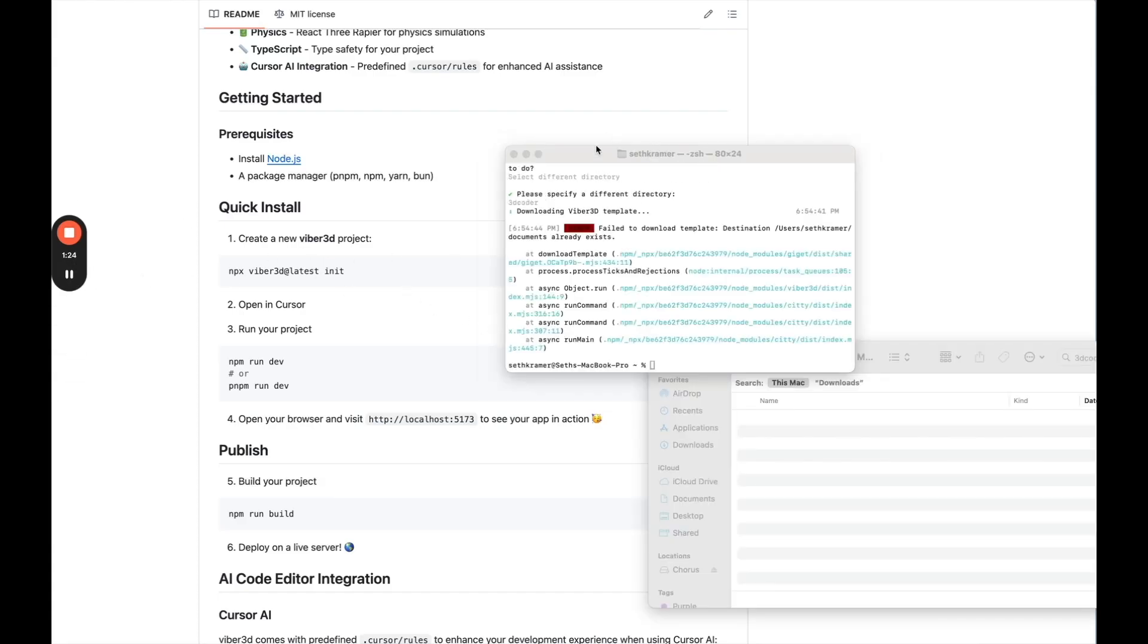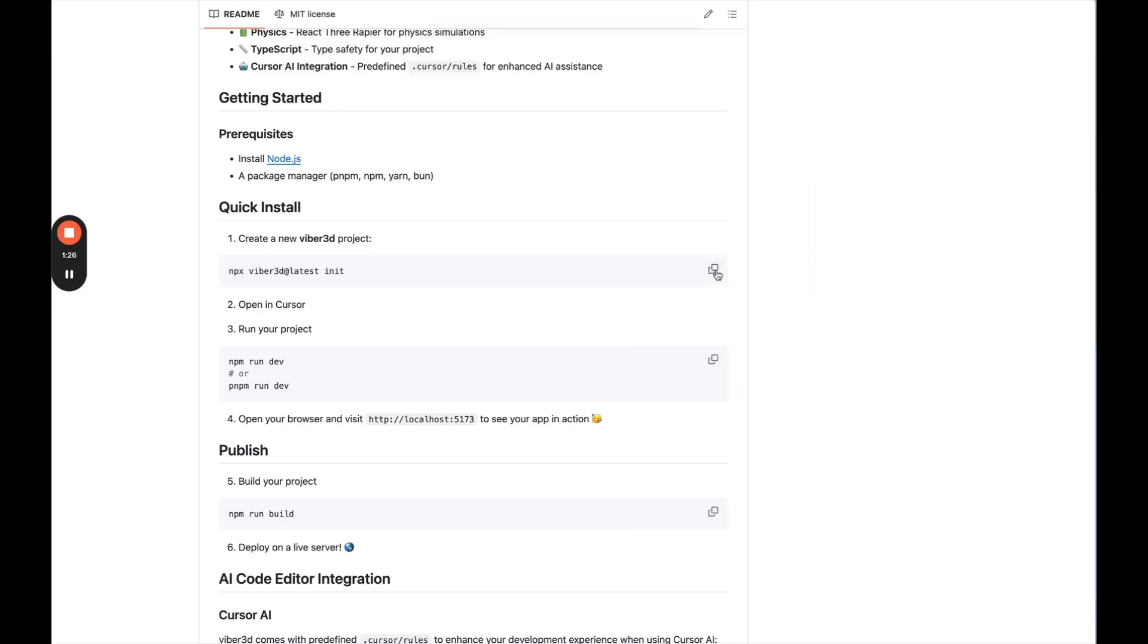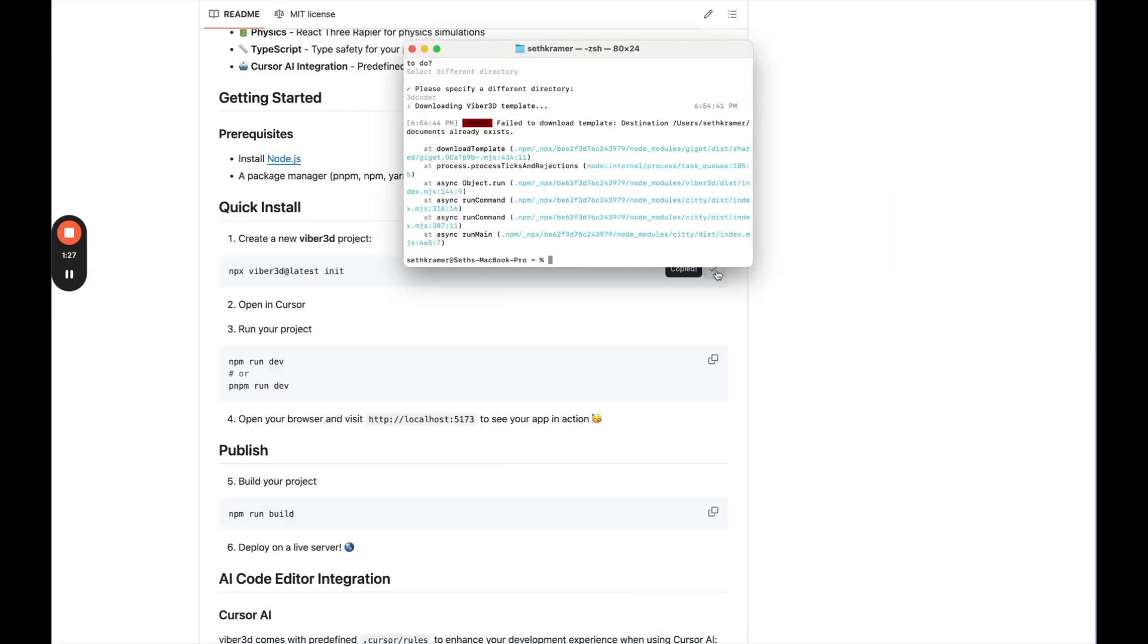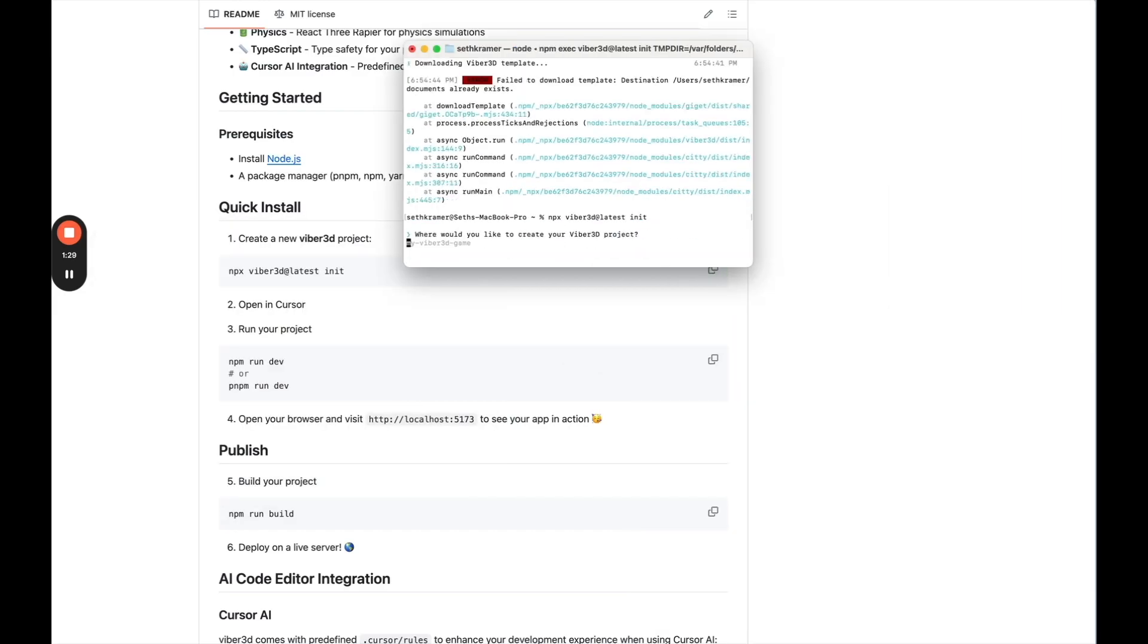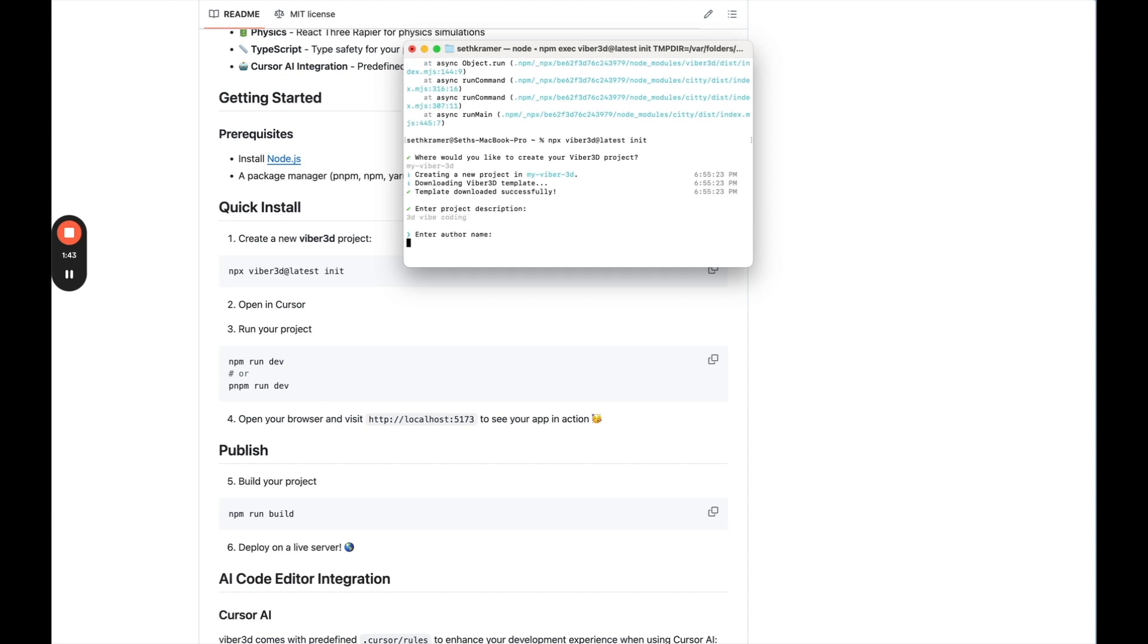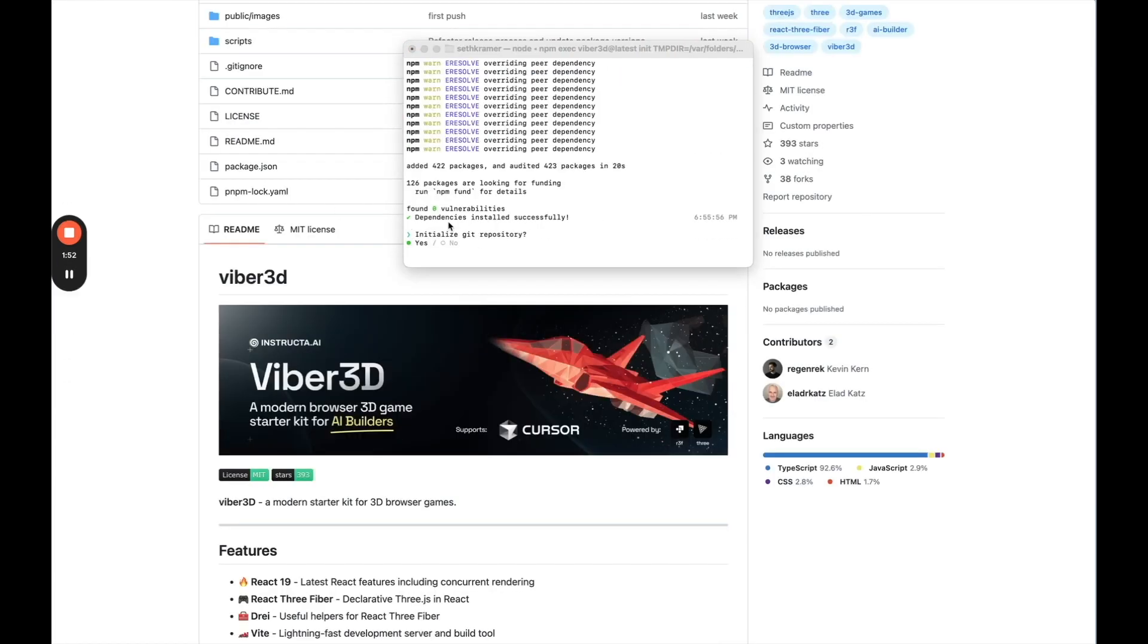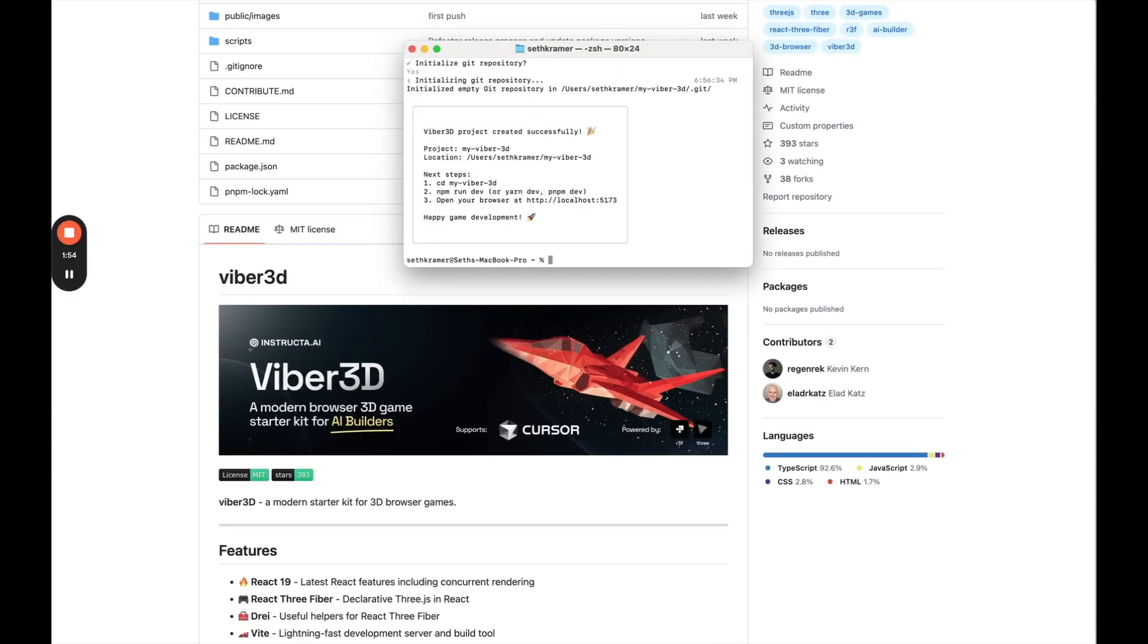And this is going to just add it here to our computer. It's going to download the code. Let me just try this one more time. Copy, go to terminal, paste that in. My Viber3D. Okay, so created a new project in this folder. Enter project description, say 3D VIBE coding. Author name, Seth. Package manager, we'll do NPM. So we'll install those dependencies. And I'm going to initialize a repository. I'll say yes. So here we go. It says it was created successfully.